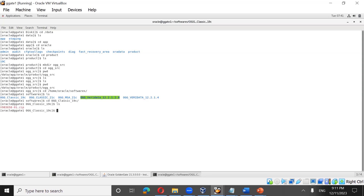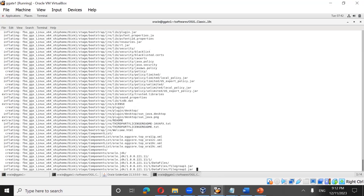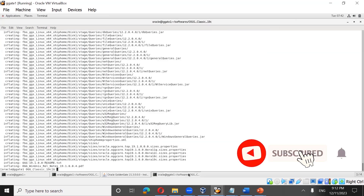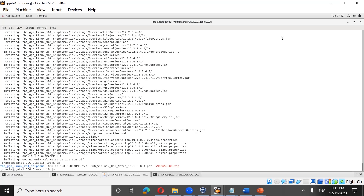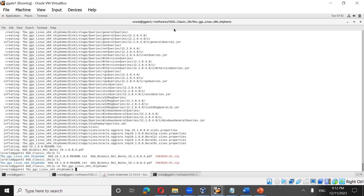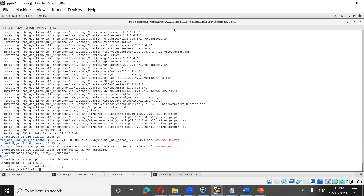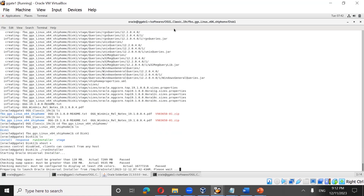The 19c binaries also come in zipped format. Once unzipped, go to fbo_ggs_linux_ship/home/disk1, run xhost plus, and then run the installer. This is the 19c installer.